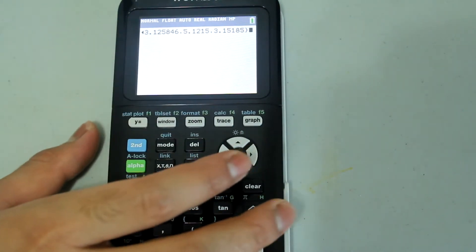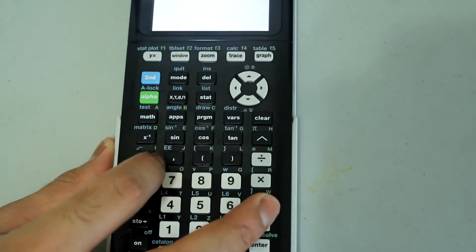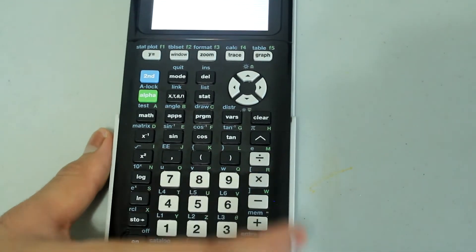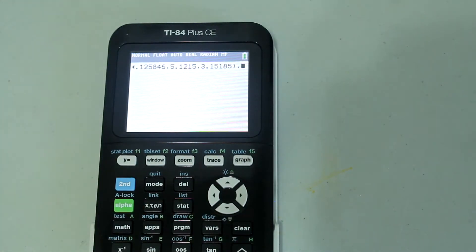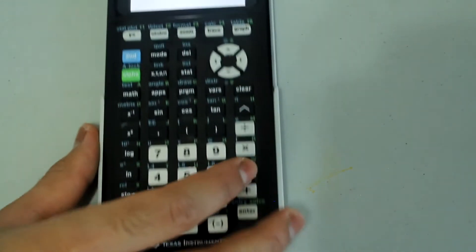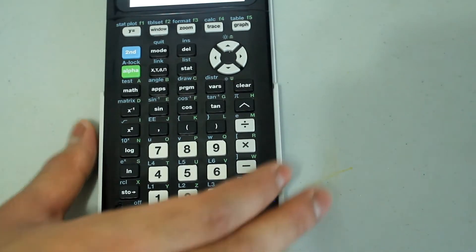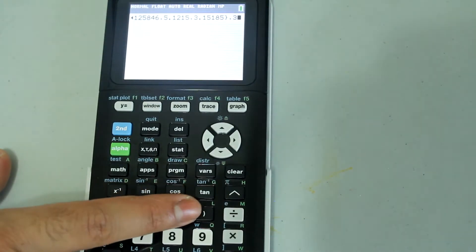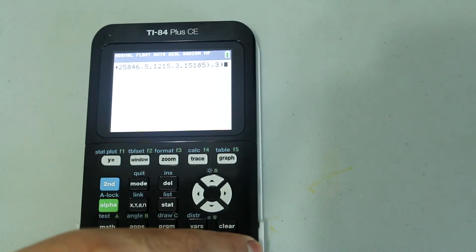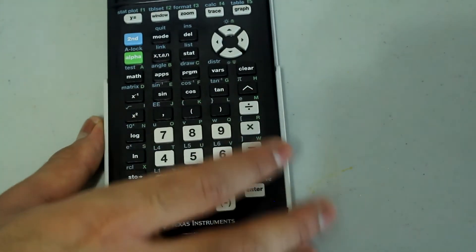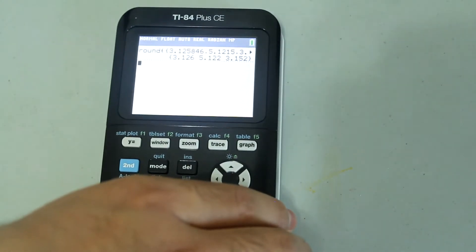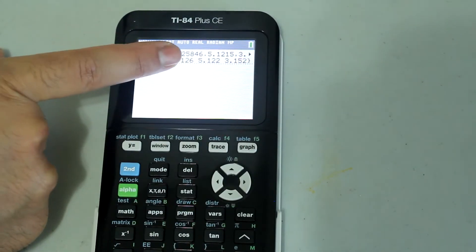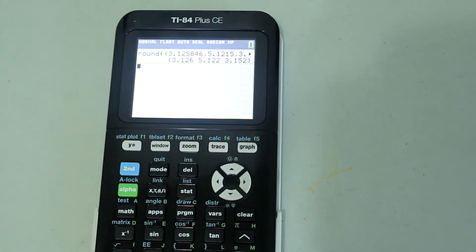The list I'm going to use is 3.125846, 5.1215, 3.15185. Close off the brace by pressing Second and the close parentheses button. Then type in a comma, and type in 3 to round each number to three decimal places, then close the parentheses. Press Enter, and each of the numbers is rounded off to three decimal places.